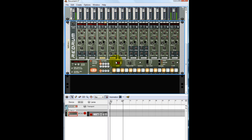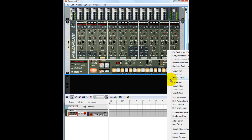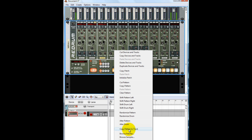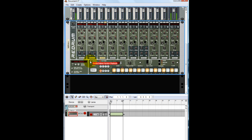So what I usually do is I click right there, or either right here, just so I can get the screen. And you'll see 'Copy Pattern to Track.' So now it's down here, so I can enable it. Hit play and it's down here playing.